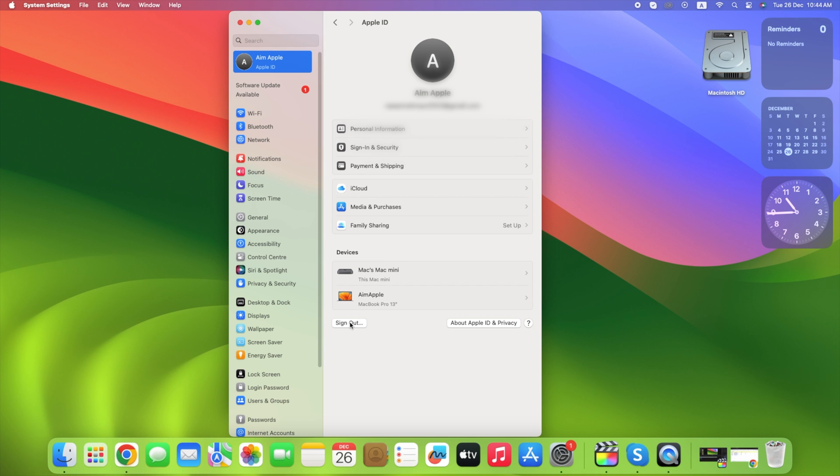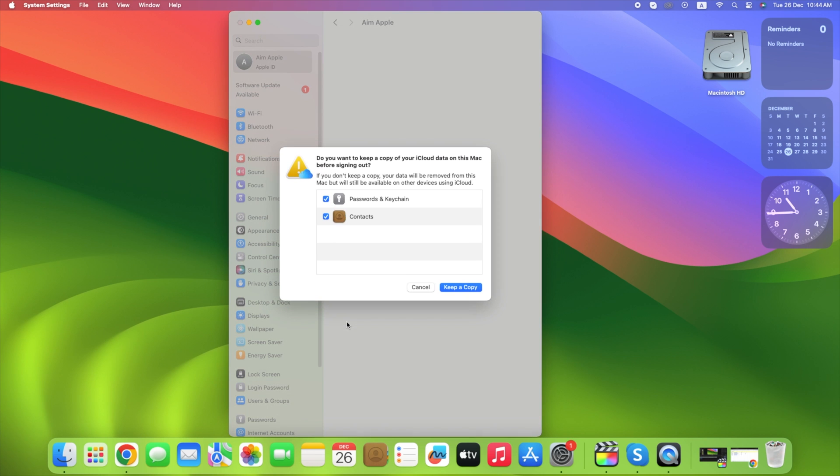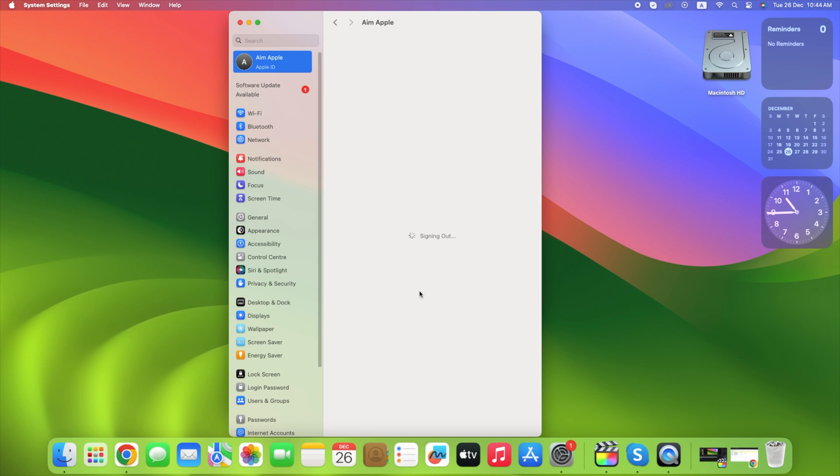Do you want to keep a copy of your iCloud data on this Mac before signing out? You can cancel or click keep a copy. That's it. You are now signed out of your Apple ID.